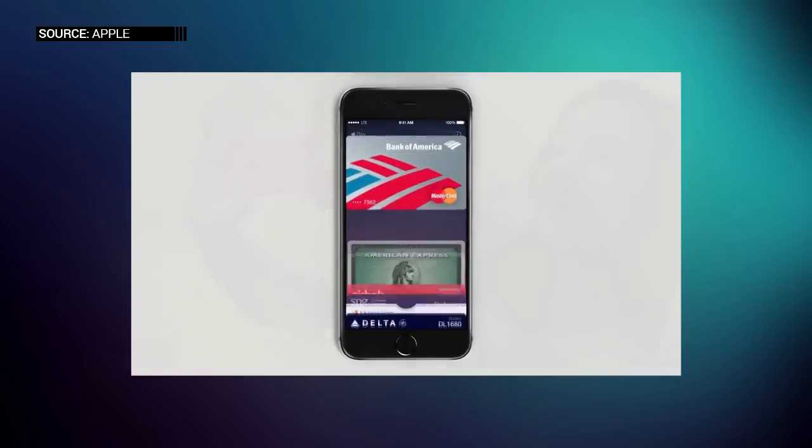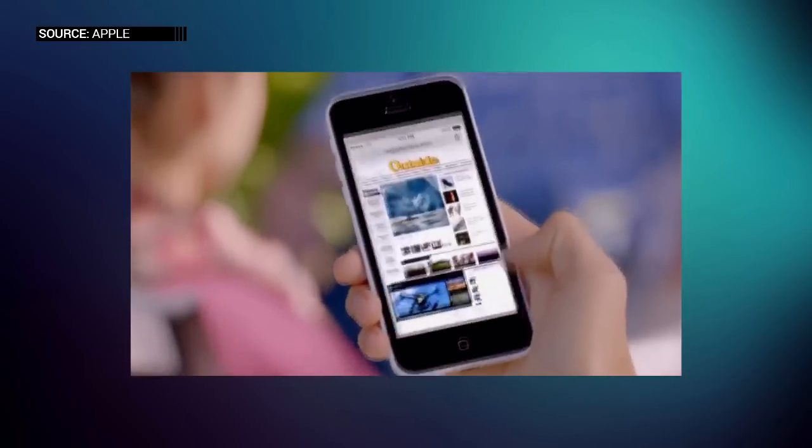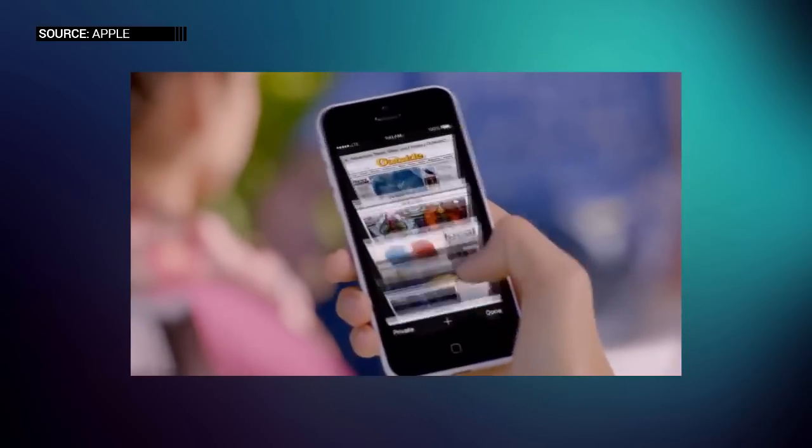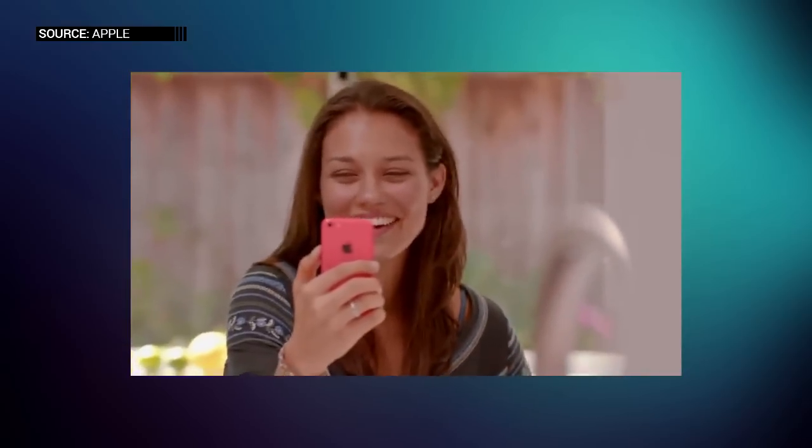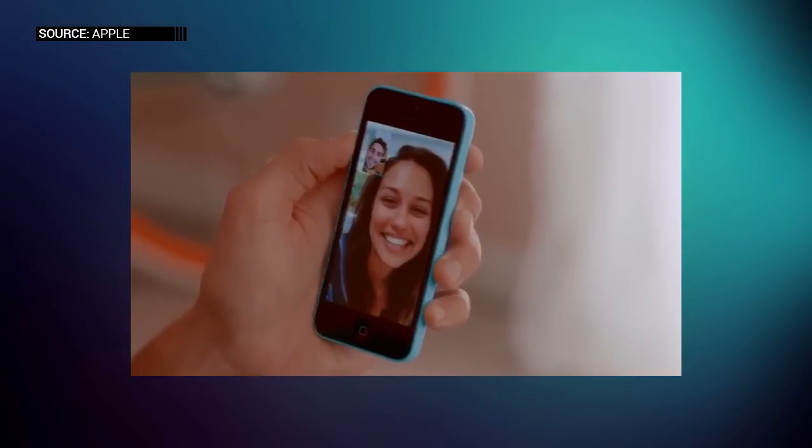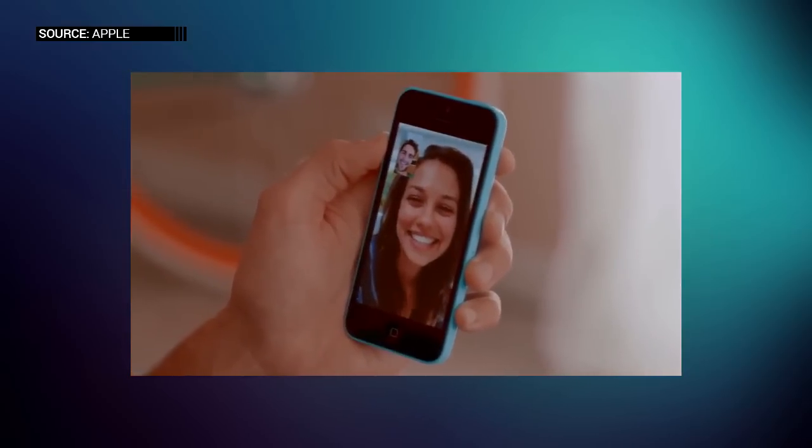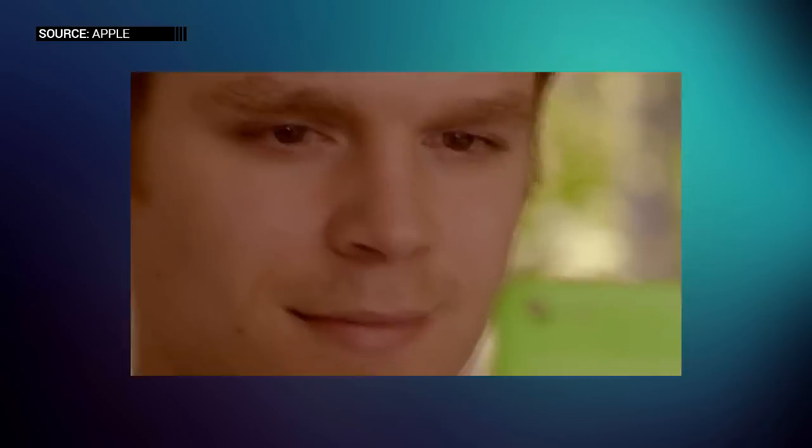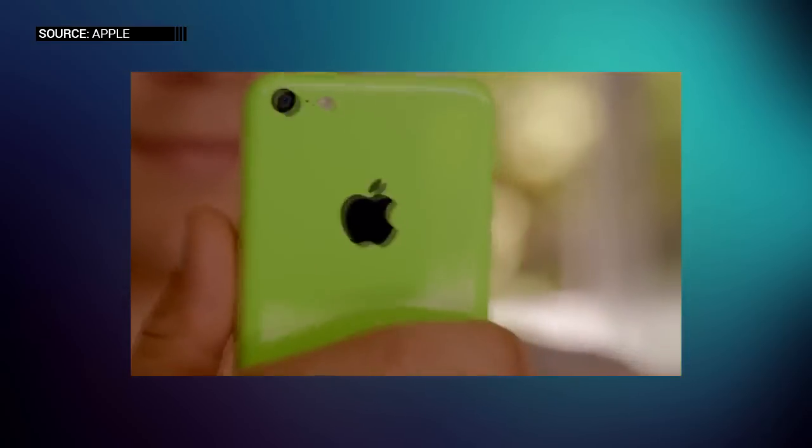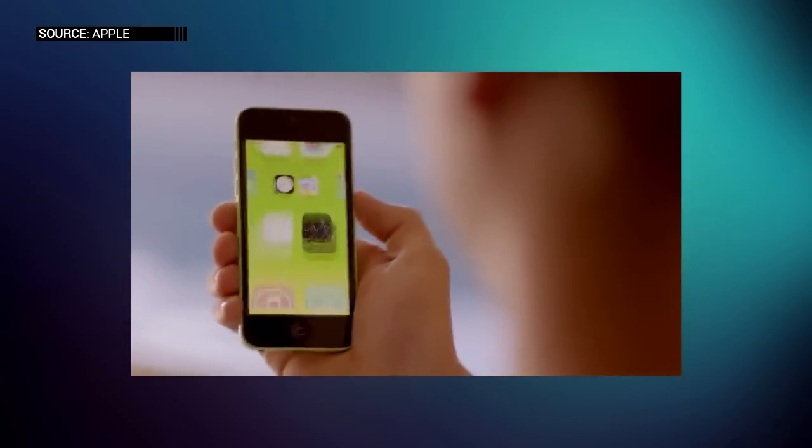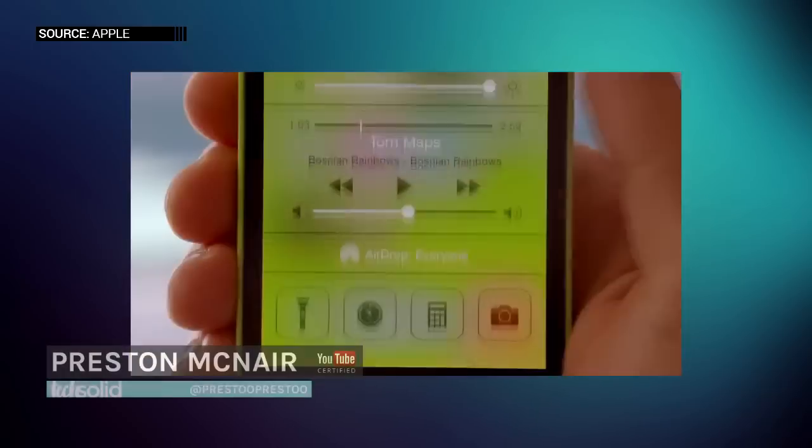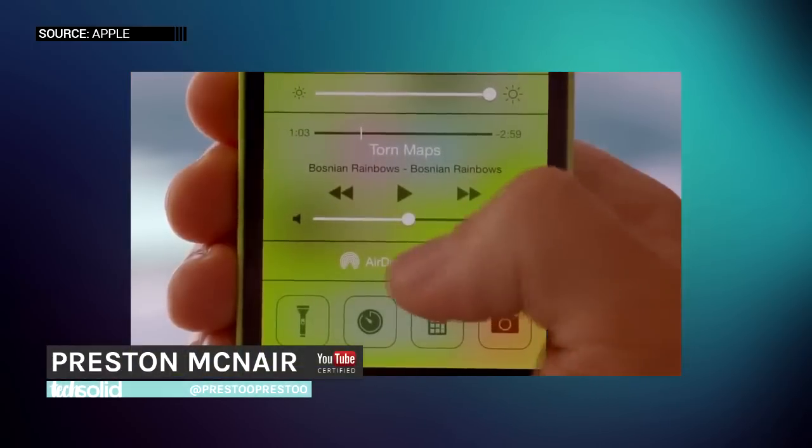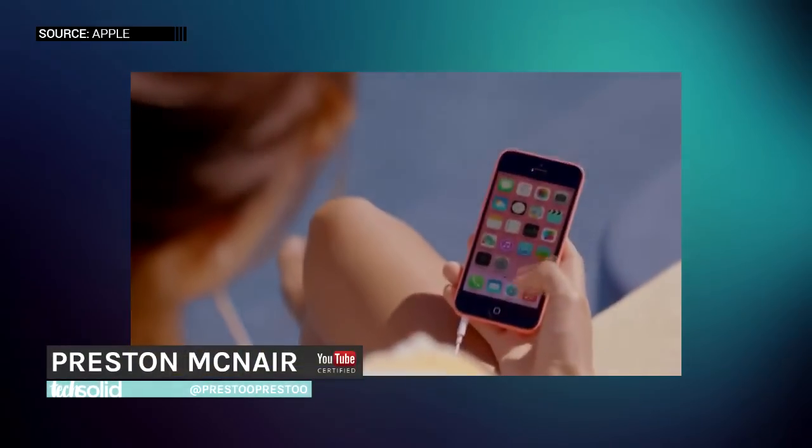So what do you think? Do you think the 5E is going to be the device that Apple will release this year before the iPhone 7? Let me know inside the comments below and be sure to subscribe to Tech Solid if you haven't already. My name is Preston. I'll see you guys inside the next video.